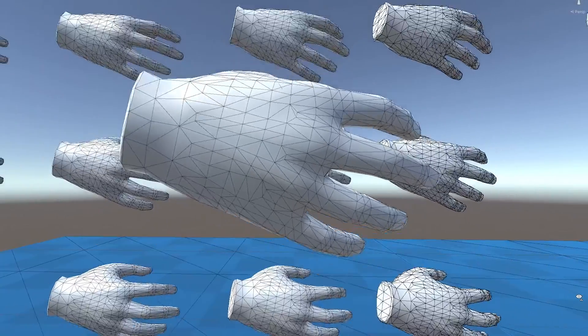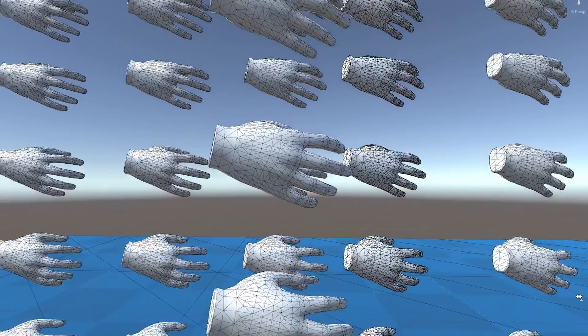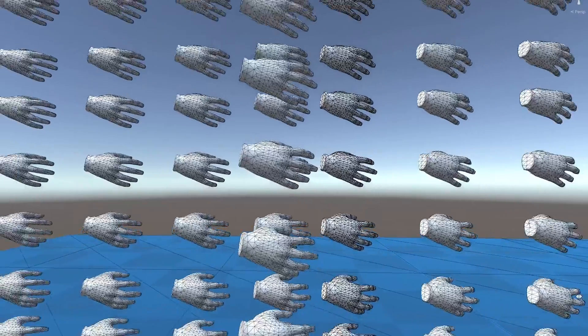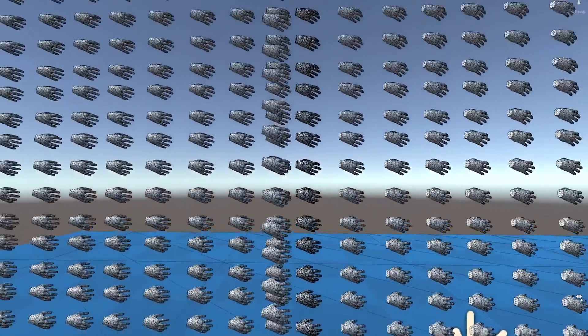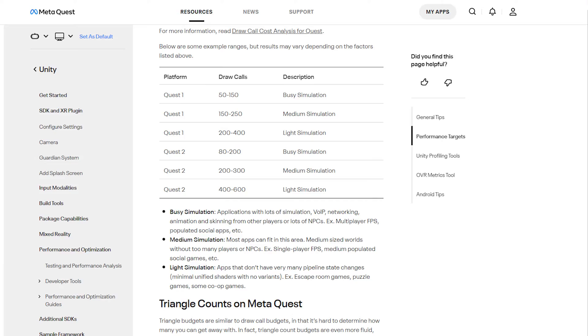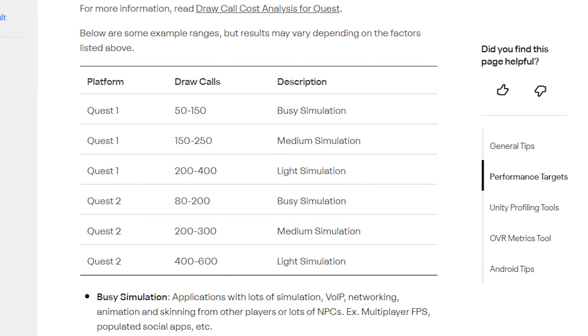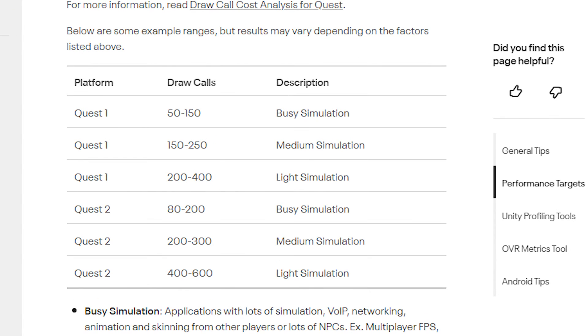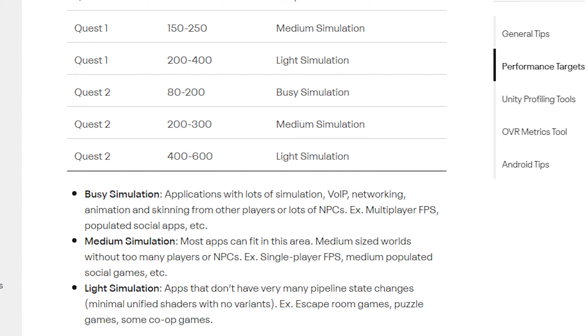Starting off, let's find out what are good metrics for draw calls. Meta provides metrics to go by. A range of 80 to 600 is the target depending on if the scene is busy, medium, or light. What does busy, medium, or light mean? Well, that's based on what is all going on in the scene. Busy would be something like a multiplayer FPS, medium would be a single-player FPS, and then a light simulation would be something like an escape room or some puzzle games. So, now that we have our metrics, let's start off by visualizing the problem.